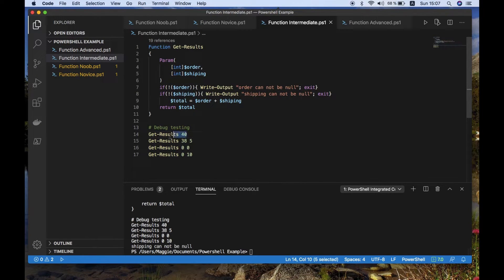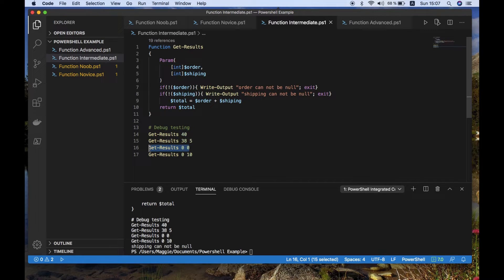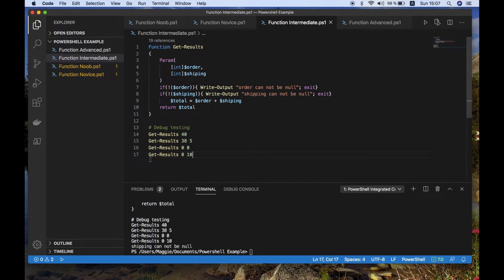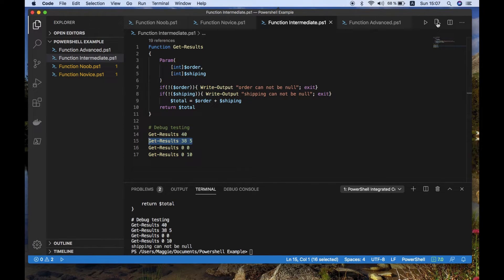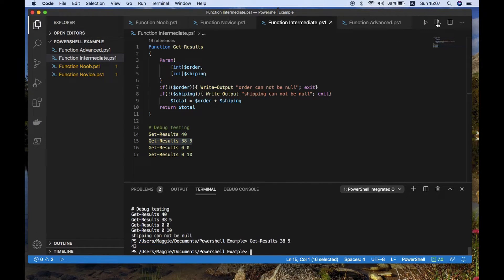So first of all, can't return the first one, because there's no shipping value. Nulls are nulls. And the last one, there's no order value. So the only one that's returned is line two here, where we have an order plus. And you see that actually returns.